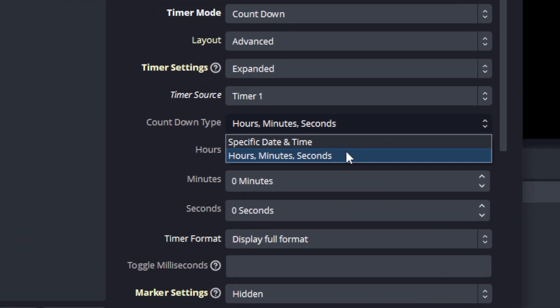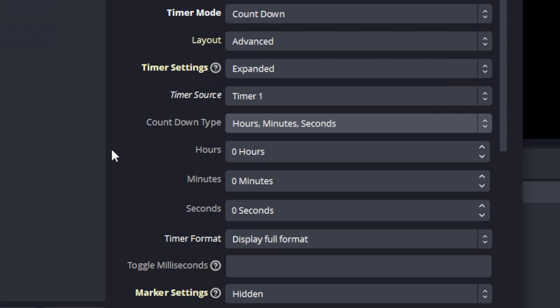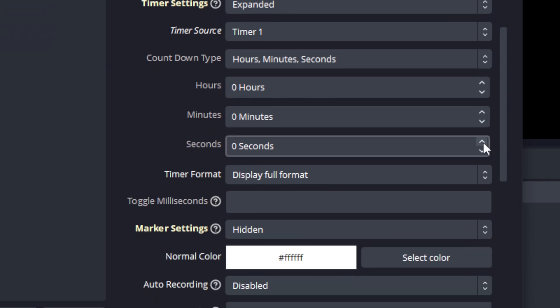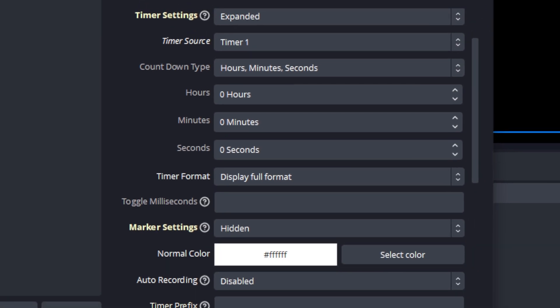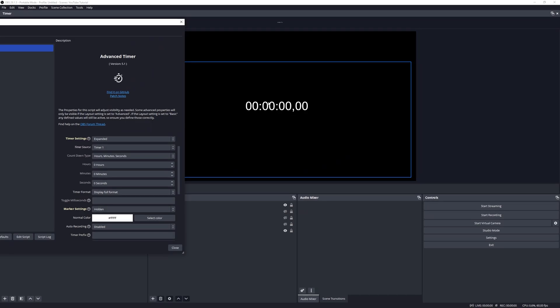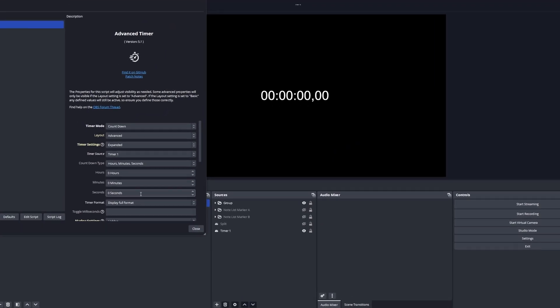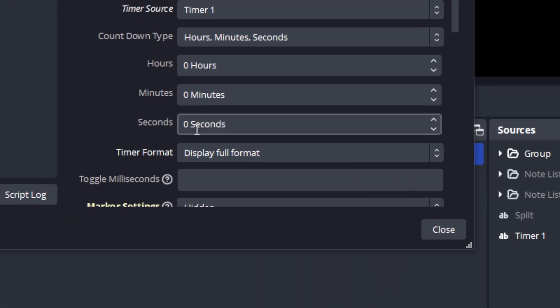Here we can see the time available. We're going to work first with hours, minutes and seconds and show you how that works. With that option selected you will notice that there are three input fields here, the first is hours, the second minutes, and then seconds. The minute you make an adjustment here you will see that it pops up over on the timer.